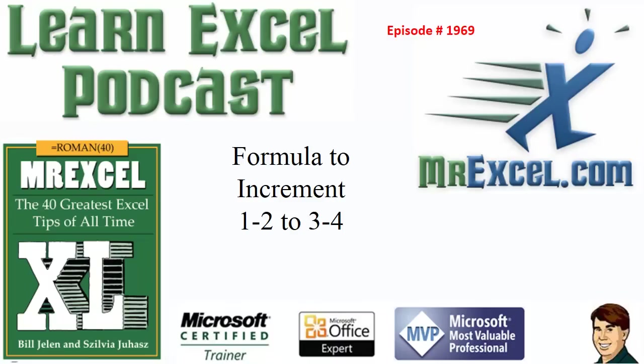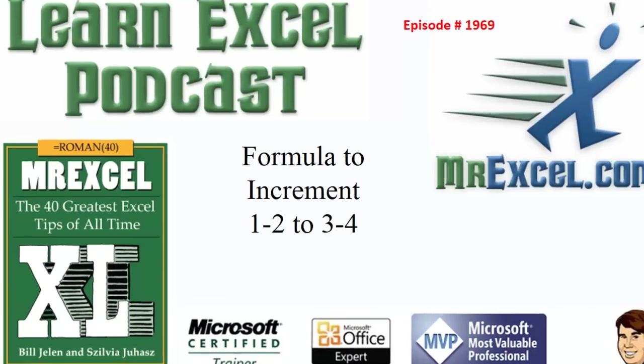Learn Excel from Mystery Excel Podcast, Episode 1969, Formula to Increment 1-2 to 3-4.